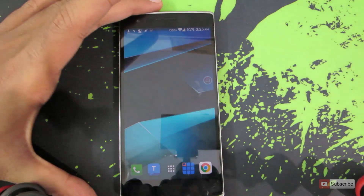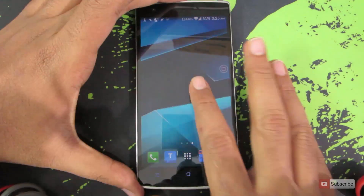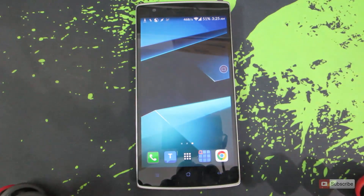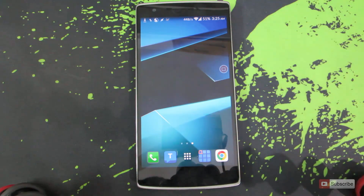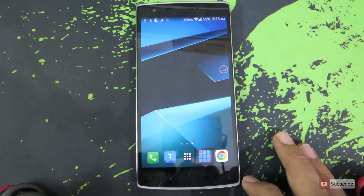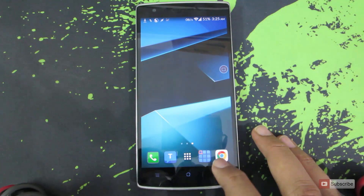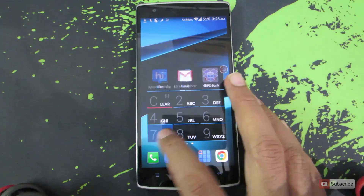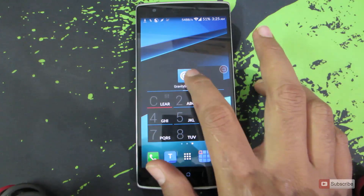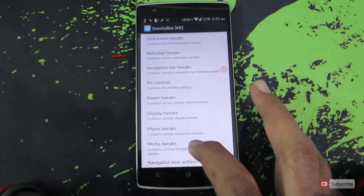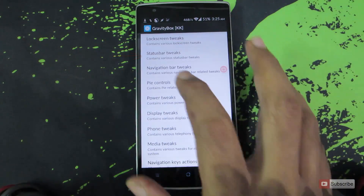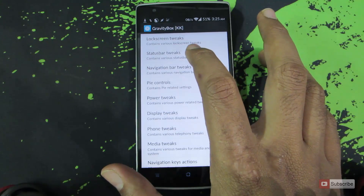For the demonstration I am going to use a OnePlus 1, assuming that you have already rooted your device and have Xposed framework and Gravity Box installed. So let's open up Gravity Box. Once it opens up, go to Status Bar Tweaks.